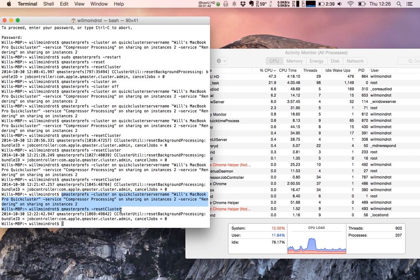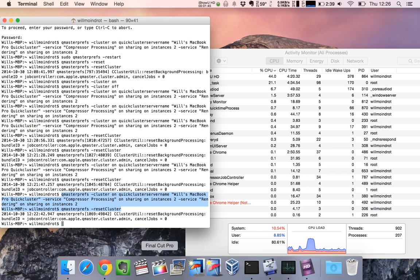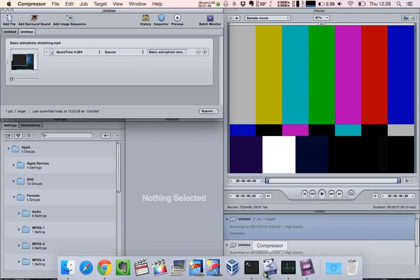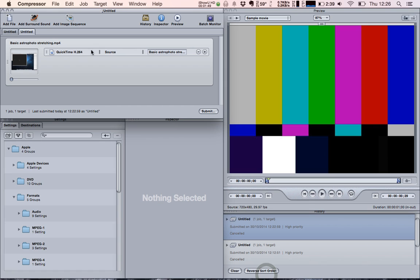Going back to Compressor, here it is. I've got a file I want to convert to H.264. I'll click Submit.